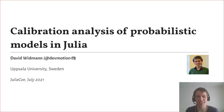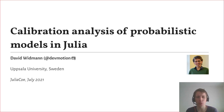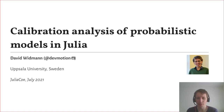Hi, my name is David. I'm a PhD student at Uppsala University in Sweden and in this talk I'll discuss how one can analyze calibration of probabilistic models in Julia. These slides, or rather this Pluto notebook, will be available online as well so you can play around with the examples.